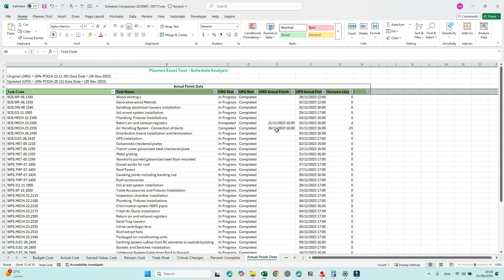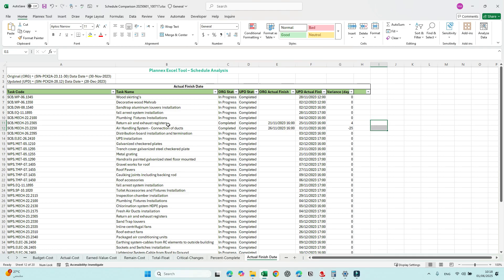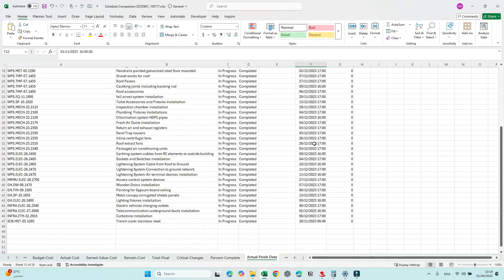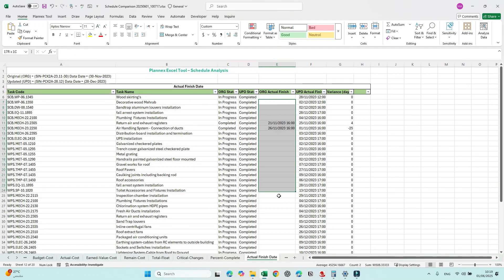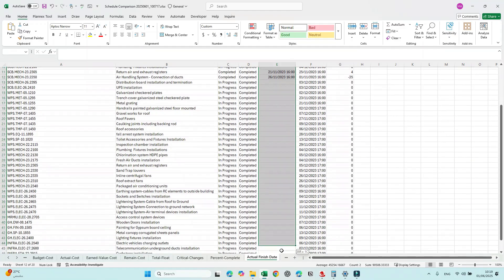Actual Finish Date: using the filter again, we see two activities whose actual finish date changed — we need to justify why the actual changed from 21 November to 25 November, and another from 26 November to 1st November. Also confirm nothing is beyond the cut-off date.